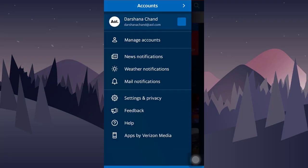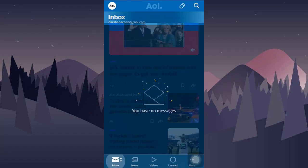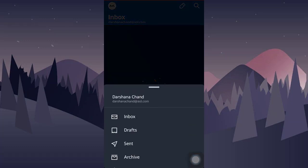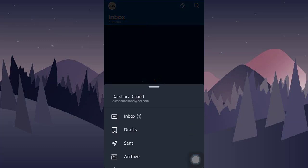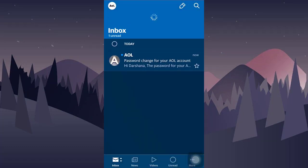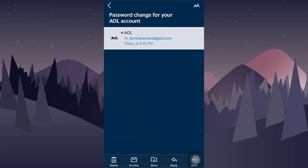You will then be directed towards your AOL mail main page and here you will have in the inbox a message that will say that your password has been changed.